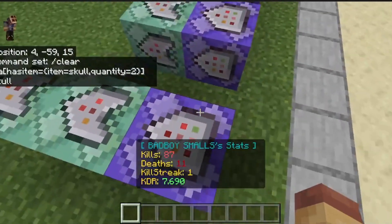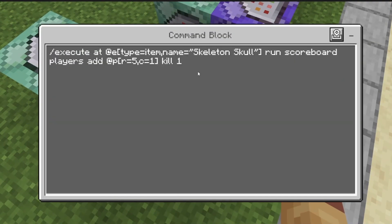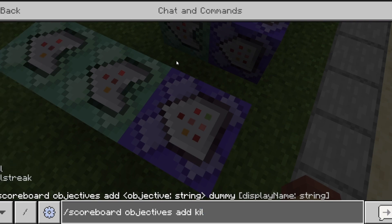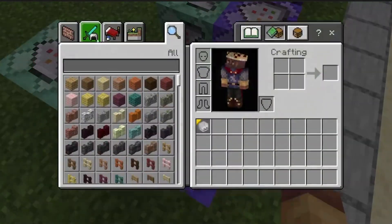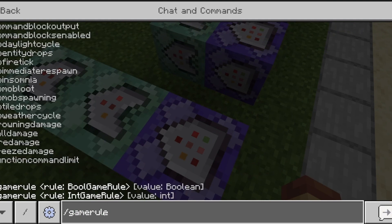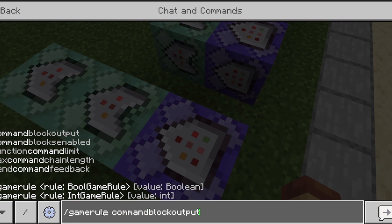Then you'll need a repeat always-active command block: execute at @e as @e type ghost_item name equals skeleton skull run scoreboard players add @r[r=5,c=1] kill 1. This tests for a player in a radius of five, and if there are two people it will only count for the person that kills them and add one kill. To make a scoreboard you do /scoreboard objectives add kill dummy. If your chat is being spammed with output from command blocks, do /gamerule commandOutput false.